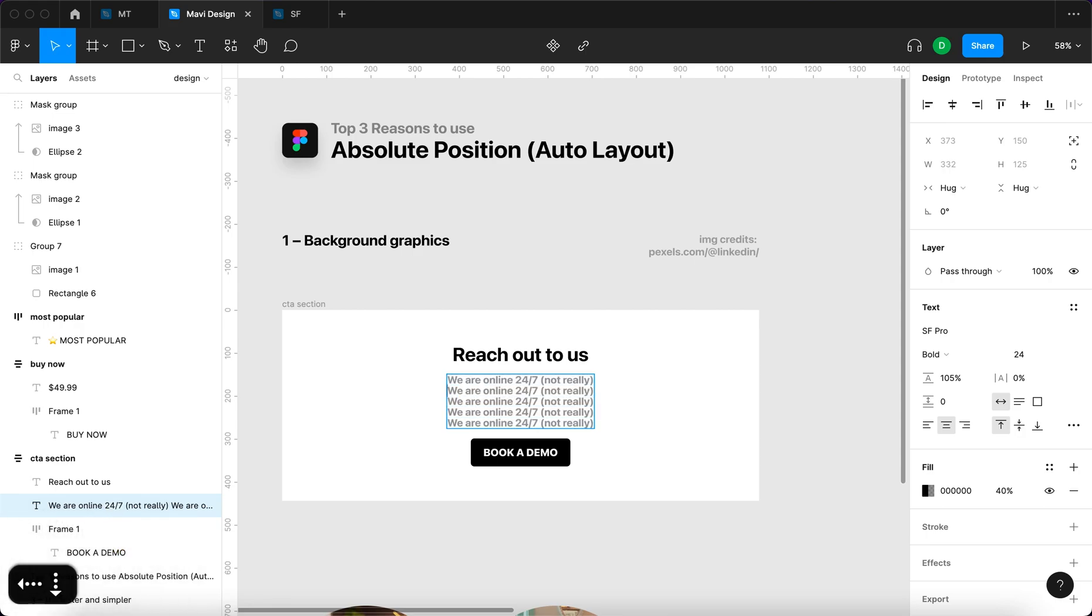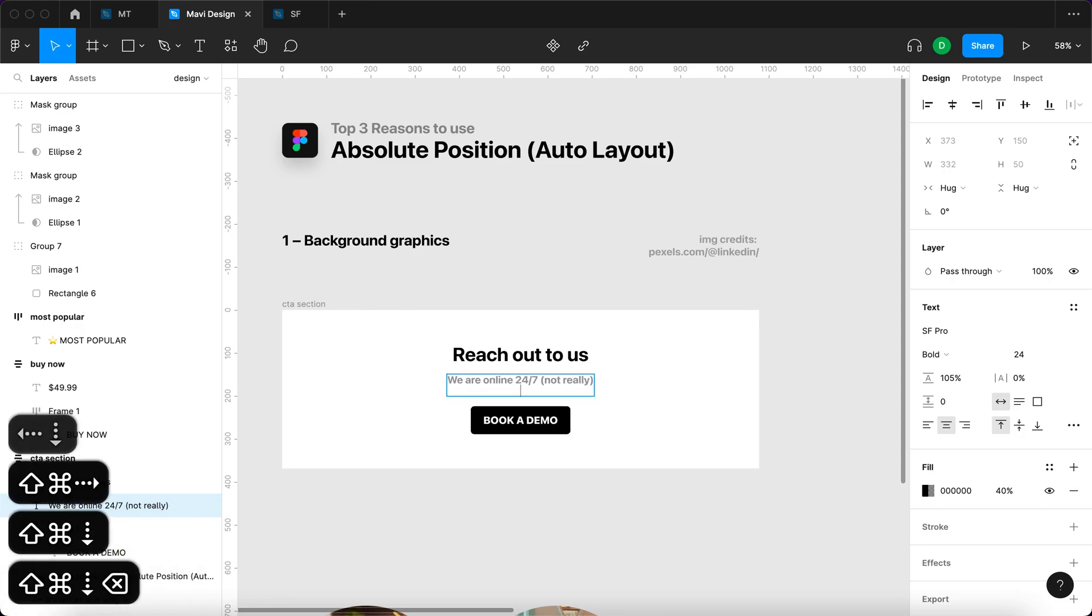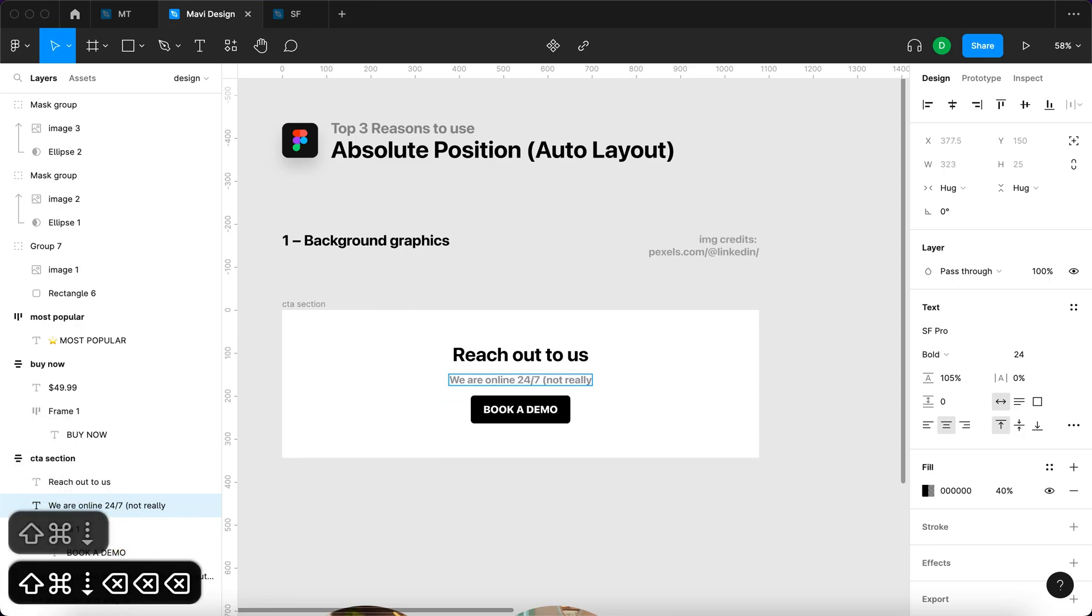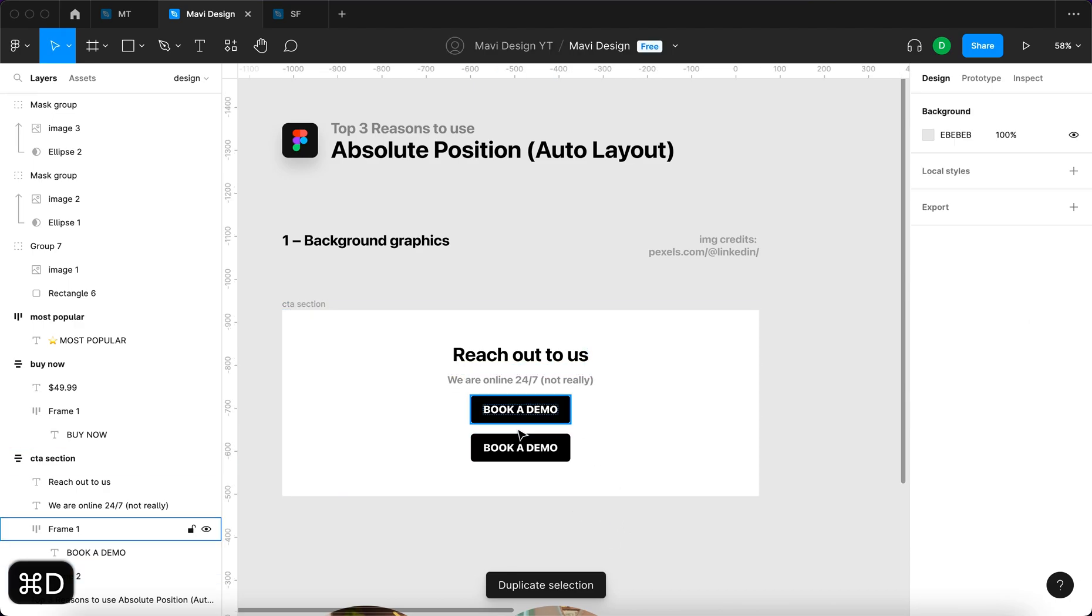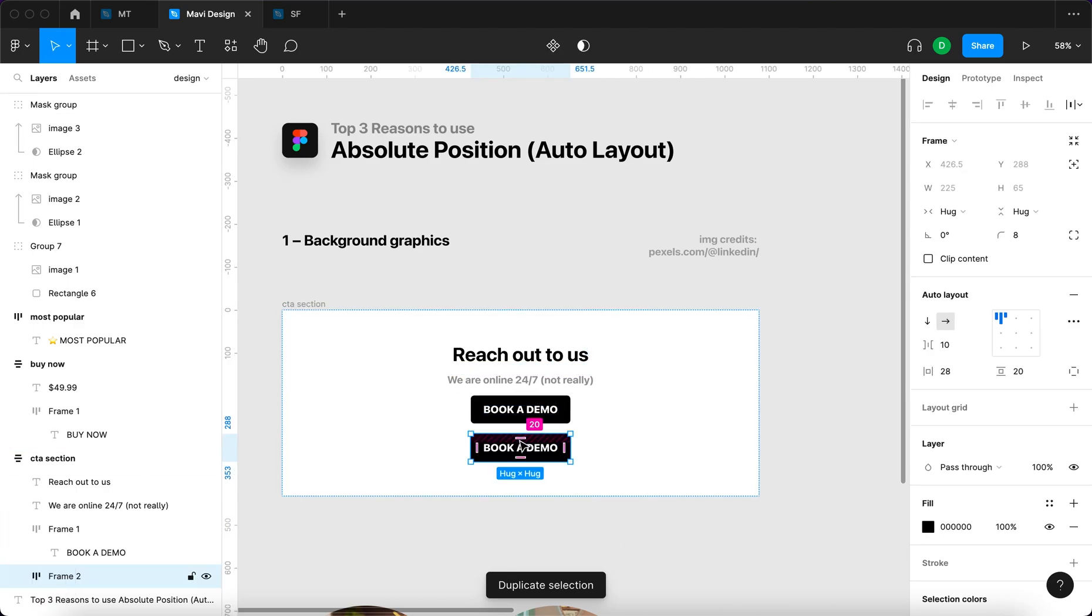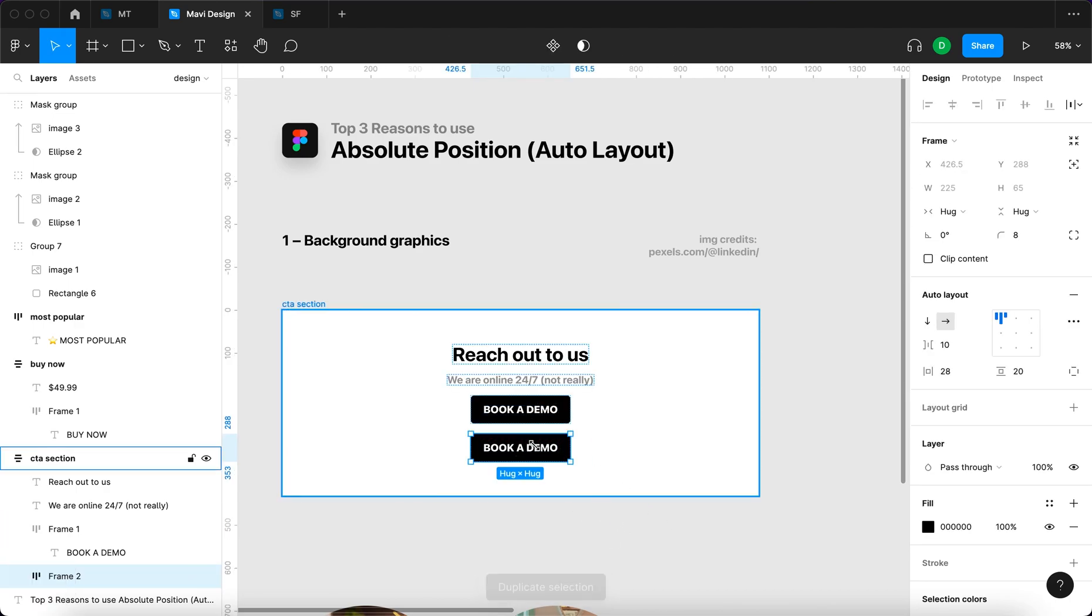This also means that if we add another button, for example, you'll get the same behavior. So that's what Auto Layout allows you to do.